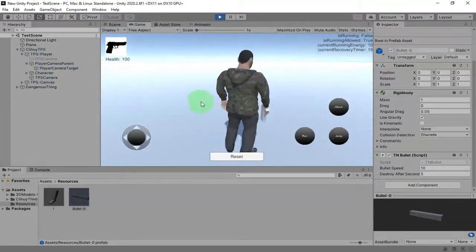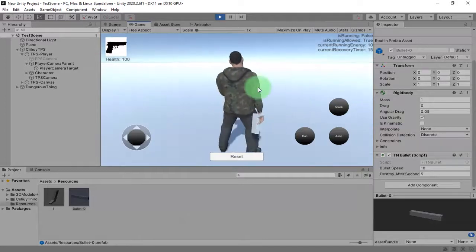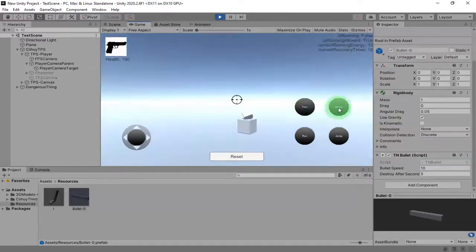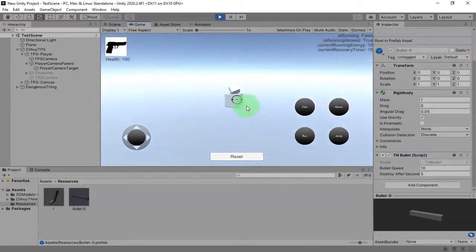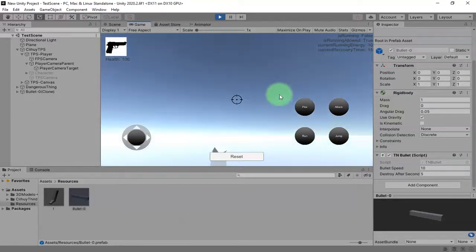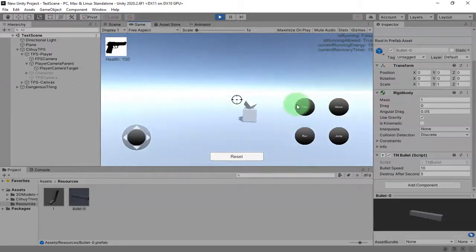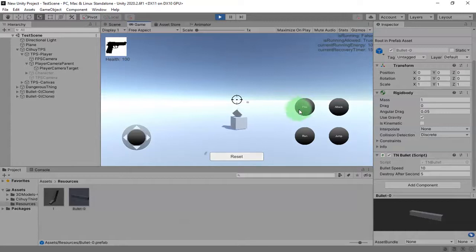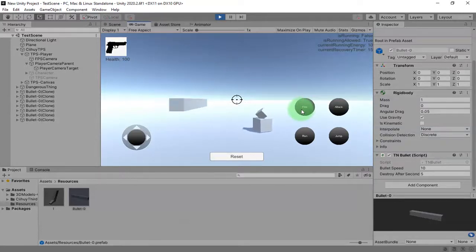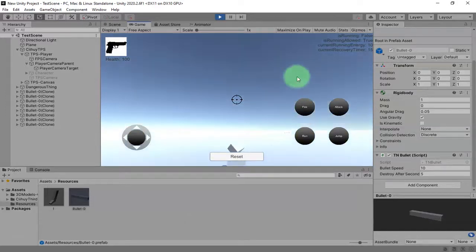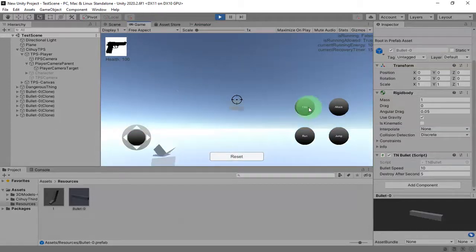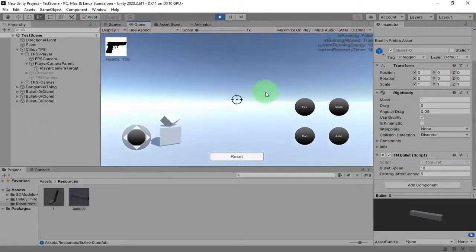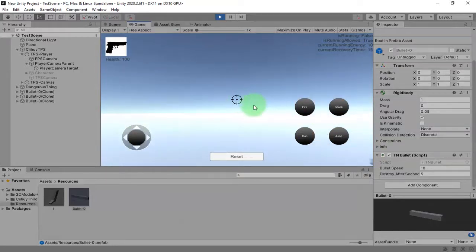Here we can switch to FPS mode by clicking the attack button and we try to fire it now. As you can see, the bullet object is instantiated and it goes that way. The next thing is to set the property of the bullet to be faster. You can adjust the speed of the bullet as you wish.